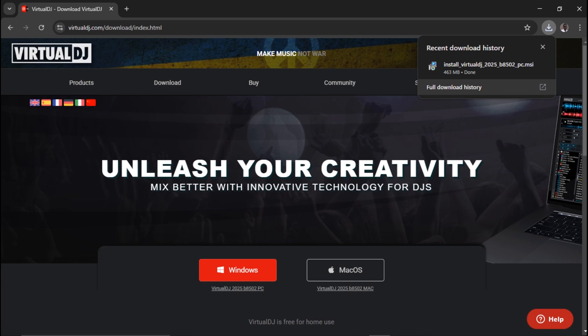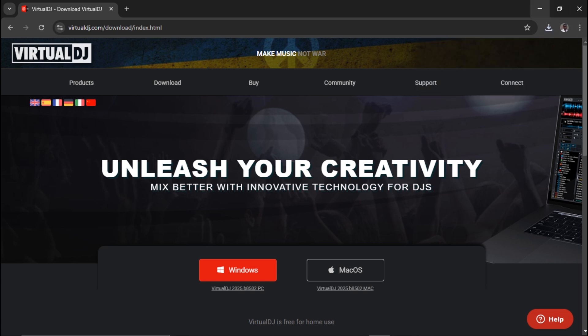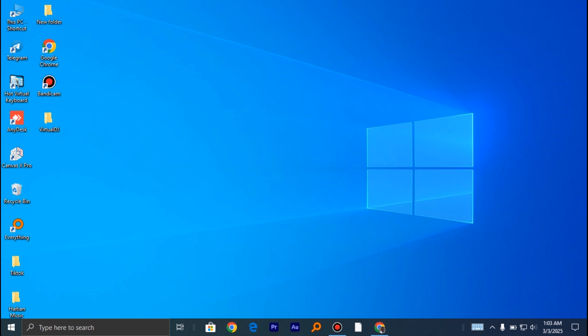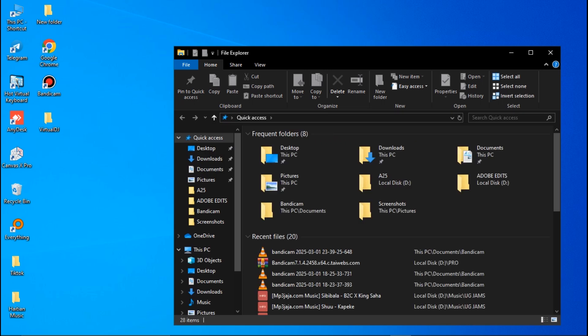Okay, now it has downloaded. What I'll do is minimize everything here. For the installation process, I'll head over to my file explorer, then go to downloads.